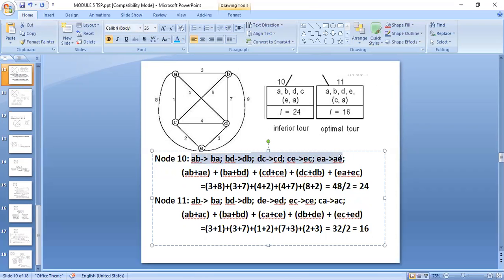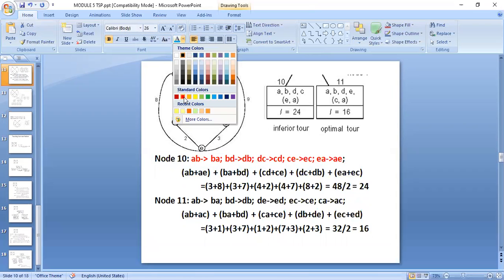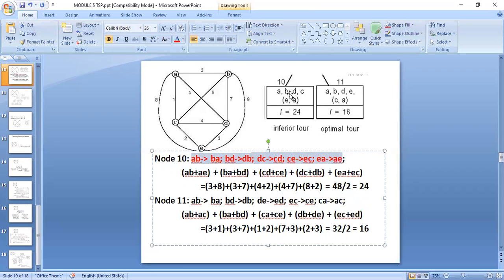For node 10 (A→B→D→C→E→A), the path is A→B, B→D, D→C, C→E, E→A forward, and reverse A→E, E→C, C→D, D→B, B→A. For each city: A has A→B and A→E; B has B→A and B→D; C has C→D and C→E; D has D→B and D→C; E has E→C and E→A. Sum divided by 2 gives 24.